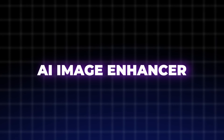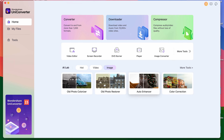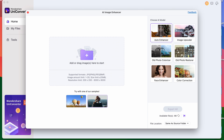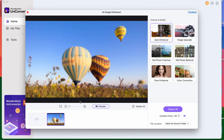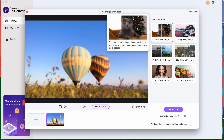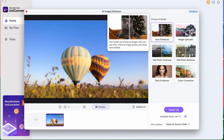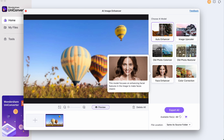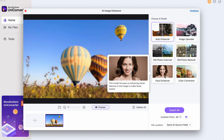Staying with the AI features, the UniConverter 15 can be used not only for video enhancement, but also image enhancement. Similarly to the AI Video Enhancer, in the AI Image Enhancer you have multiple tools. The Auto Enhancement feature can be used for blurry, low-quality images to make them sharp again.